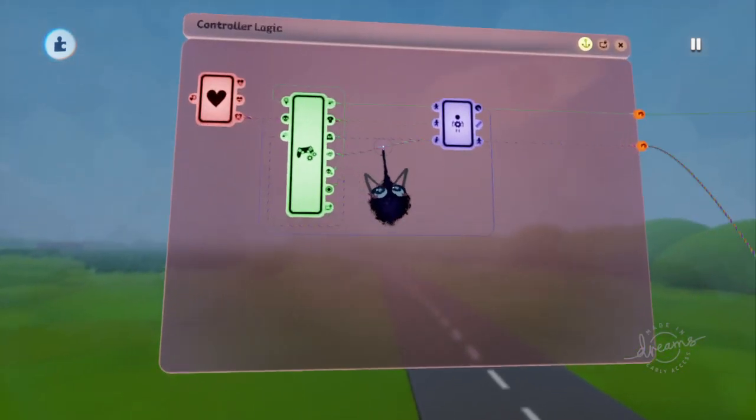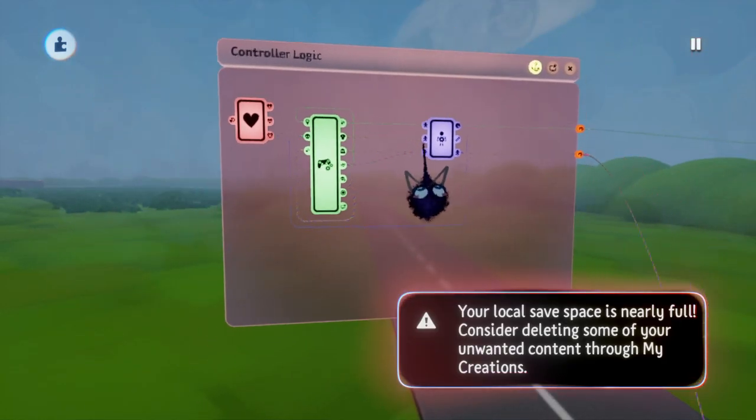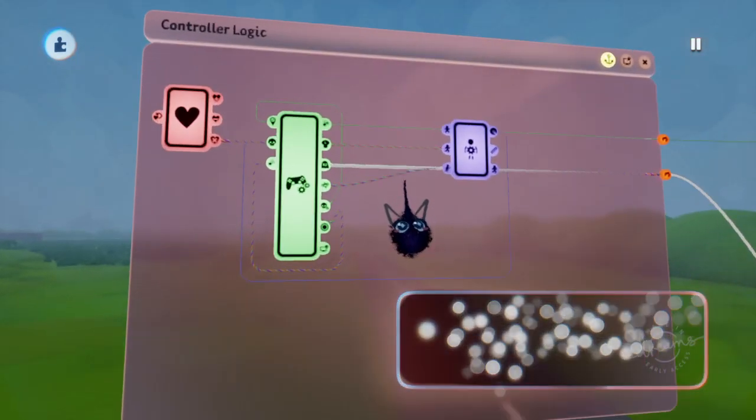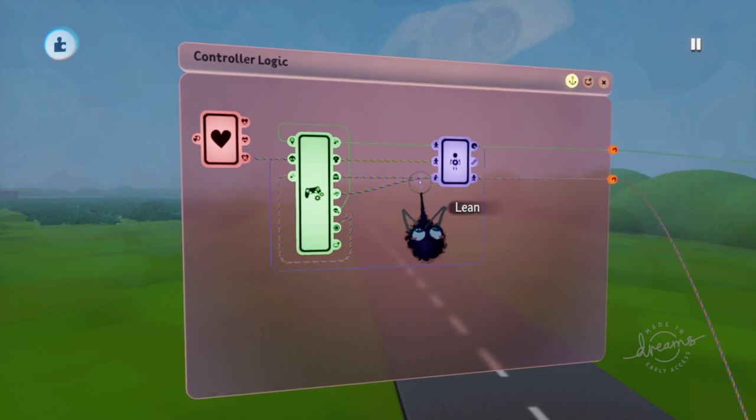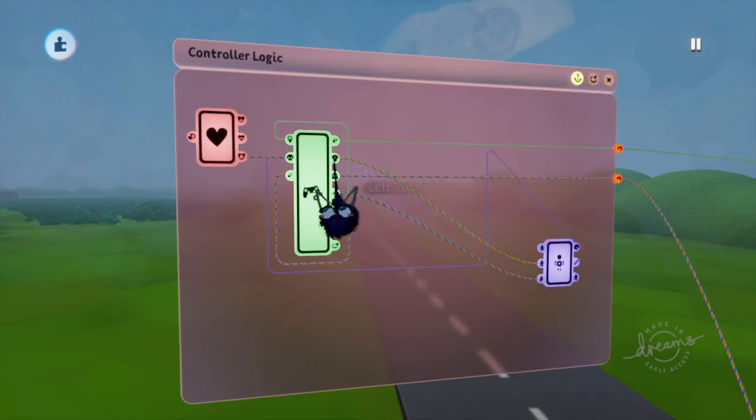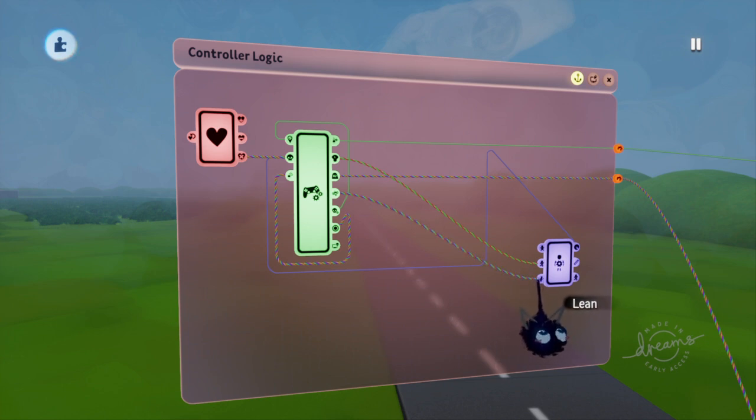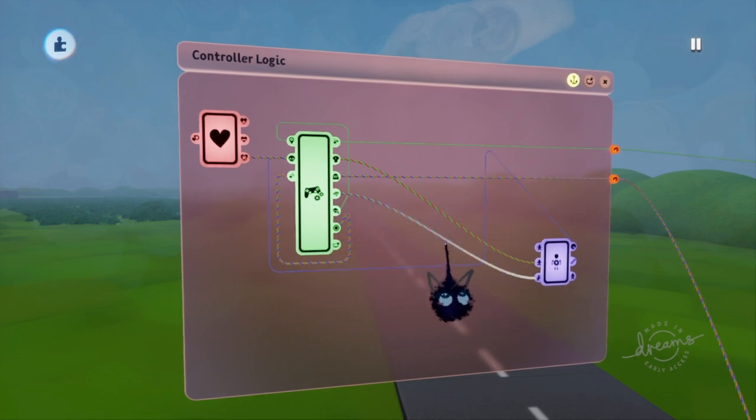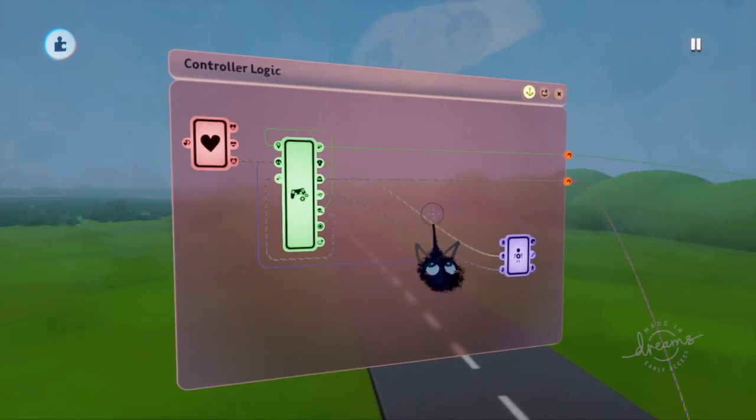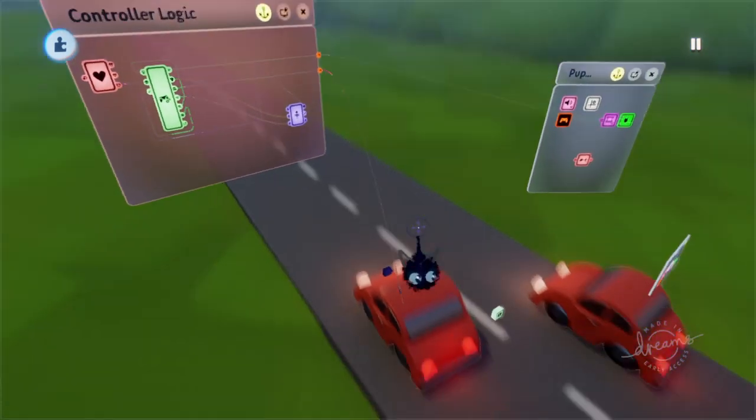Next, what you'll want to do is delete whatever makes your player jump. No jumping cars. And you'll want to put that into the walk. And you might want to delete the motion control out of here also and mess around with it.